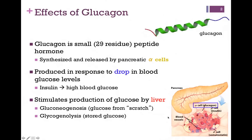Remember, insulin is released from beta cells. Here's our figure on the lower right — here's the pancreas. As we zoom in on those islets of Langerhans, the rose-colored cells are intended to represent the beta cells that produce insulin, and the alpha cells are the pale-colored cells that release glucagon.